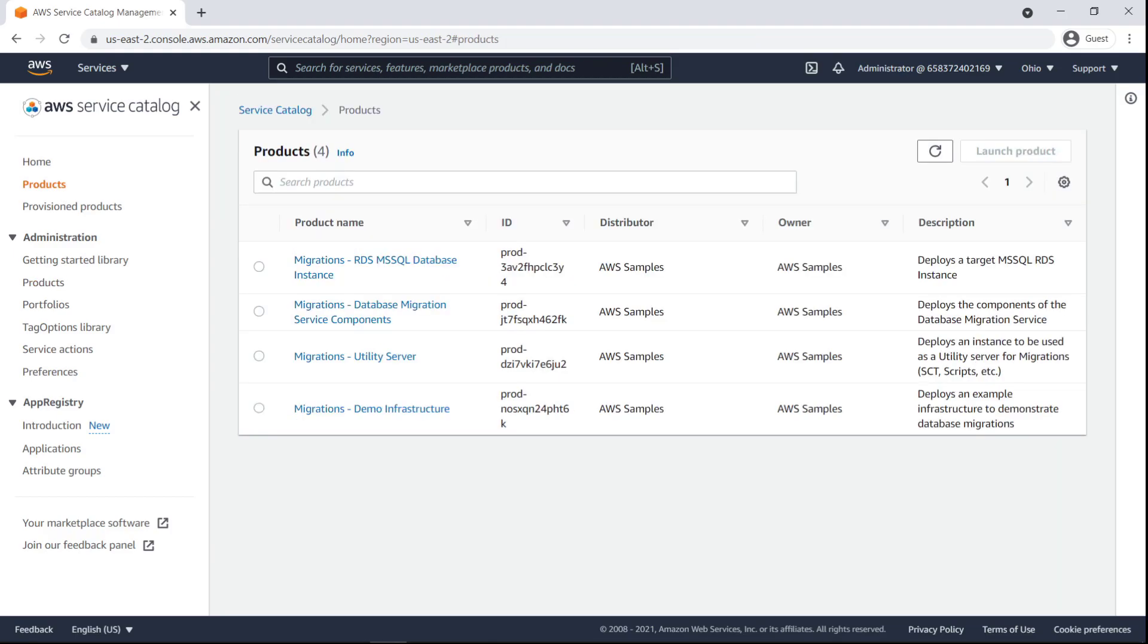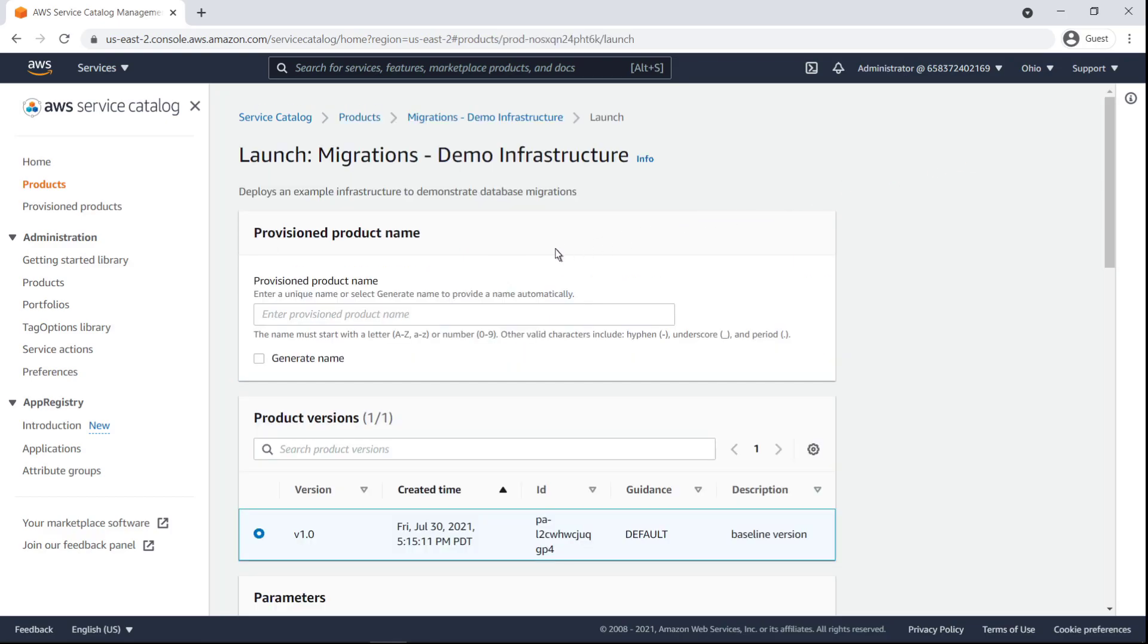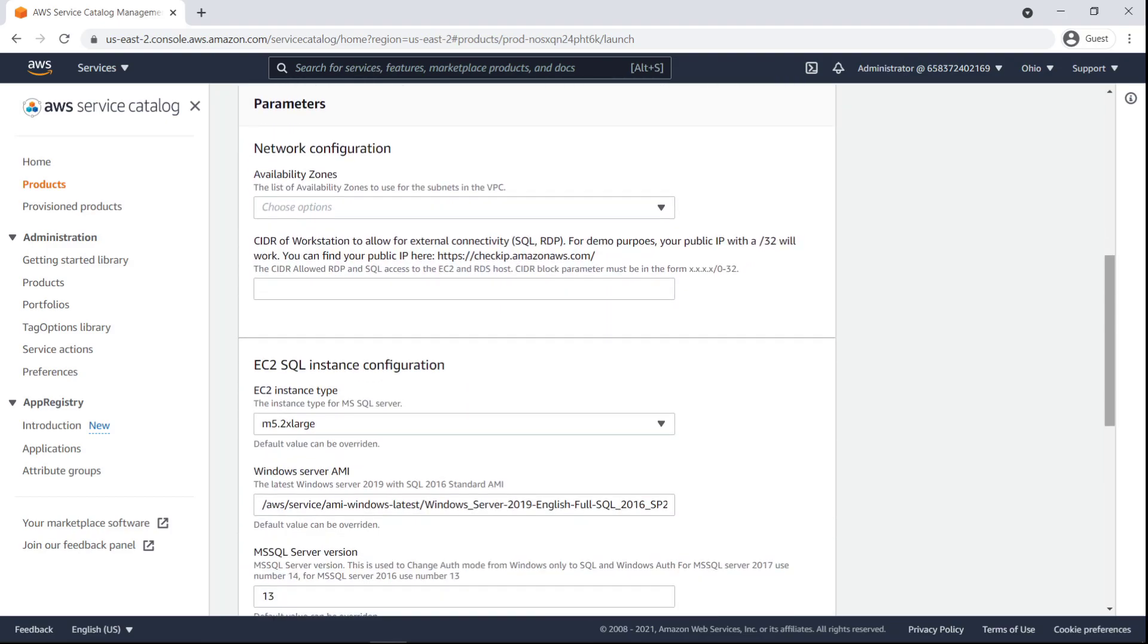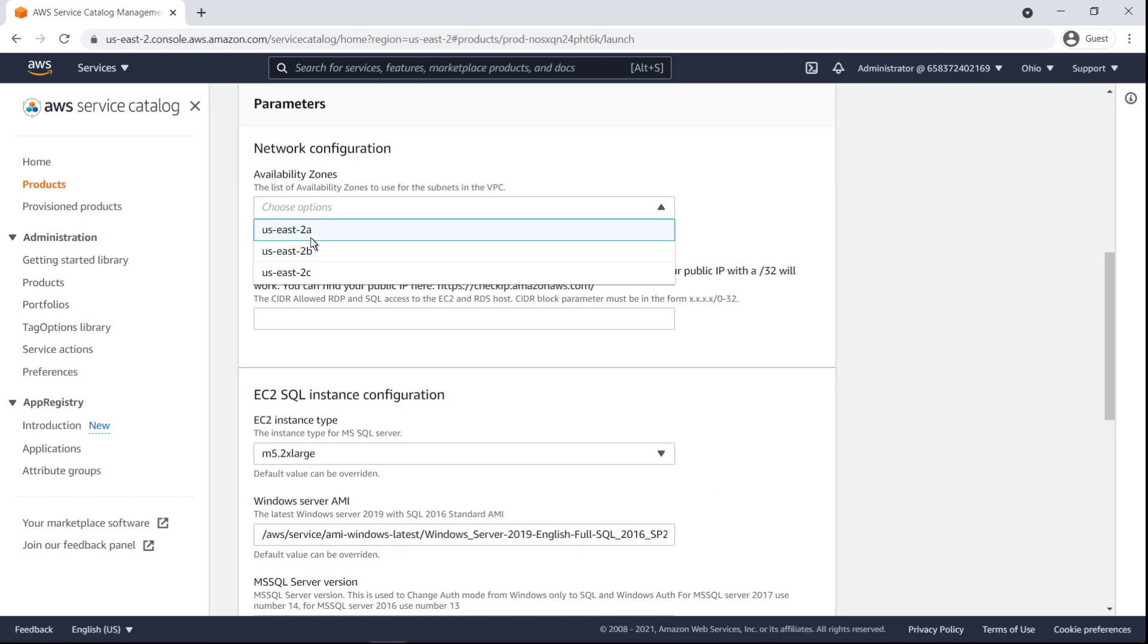Now, let's start our deployments. First, we'll launch a product to deploy an example infrastructure for our database migration. This step is for illustrative purposes, as you will most likely have your own infrastructure running at this point. Let's provide a name. Next, we'll choose the availability zones we'd like to use for the subnets in our Virtual Private Cloud, or VPC.